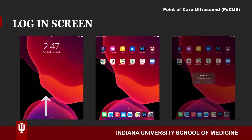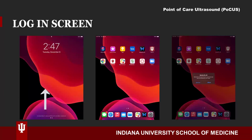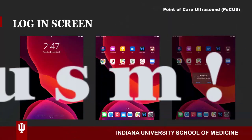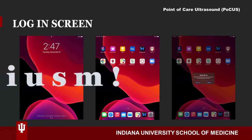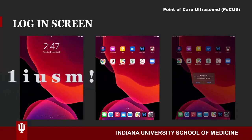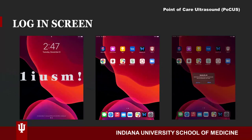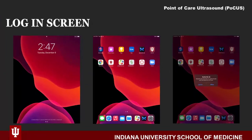To begin, be sure that the sector probe is connected to the tablet. Once you open the cover, use your finger to activate the passcode page. Enter the number 1, followed by I, U, S, M — all lowercase letters — followed by an exclamation point.